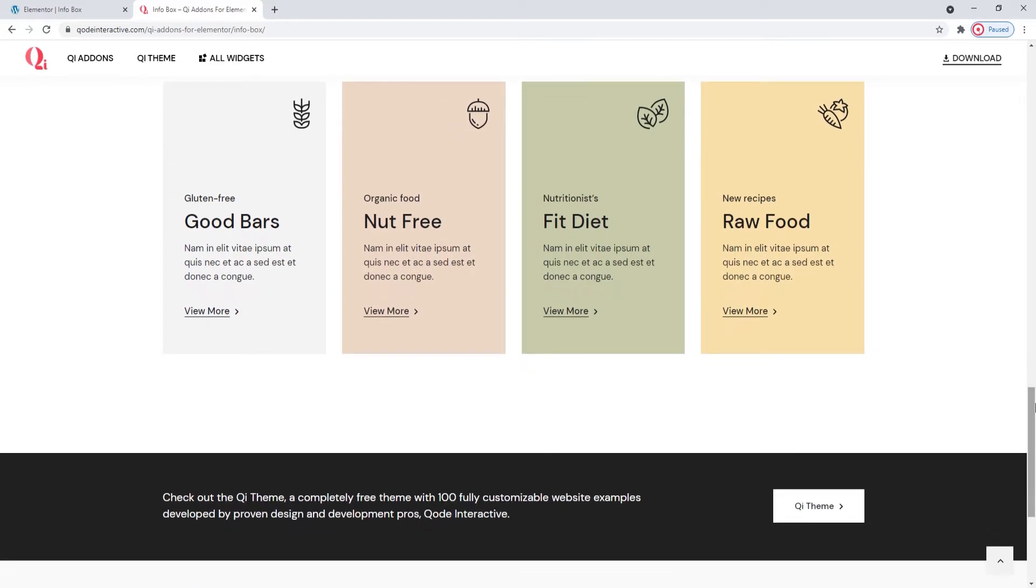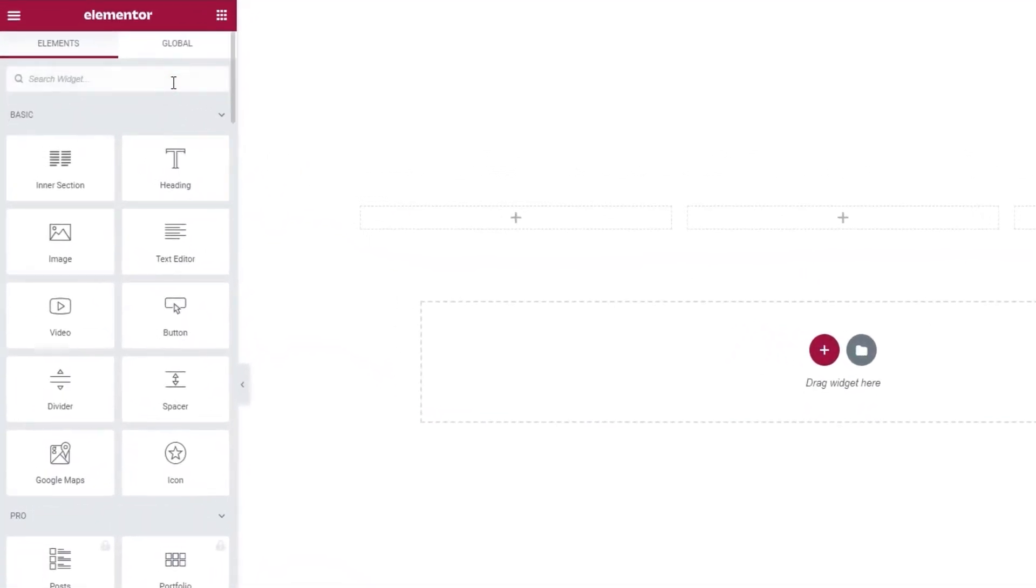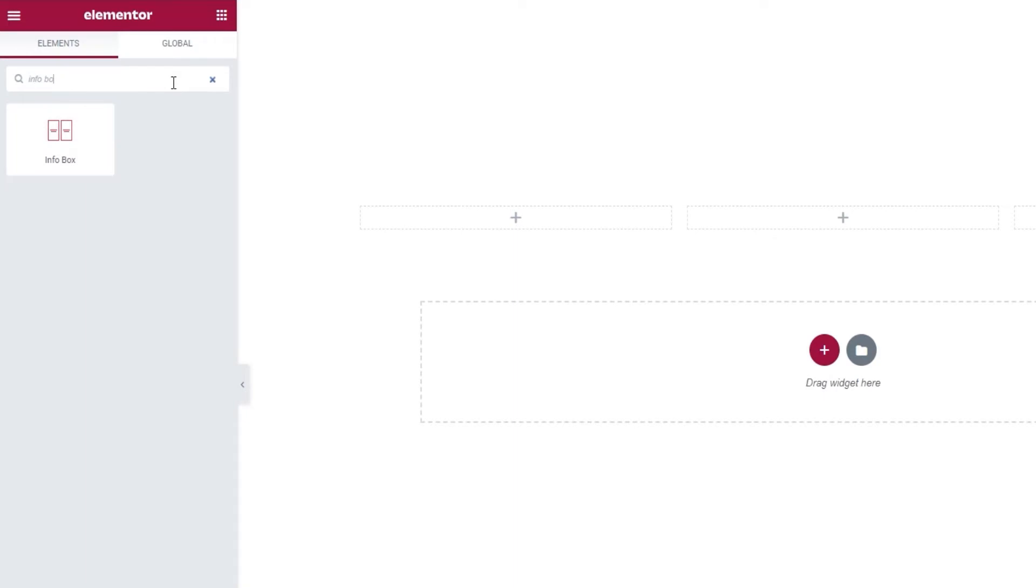So let's see how all of these options I just mentioned look like from the backend. Head over to your page and in the Elementor sidebar, search for Infobox. There it is. Just drag it over to the right.